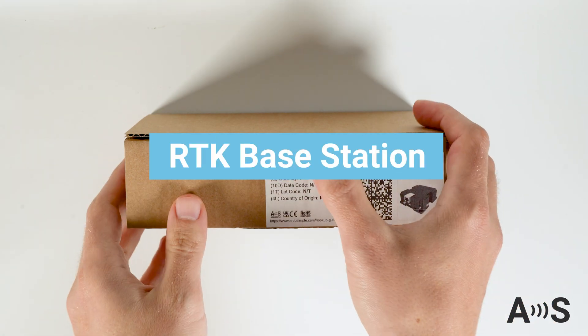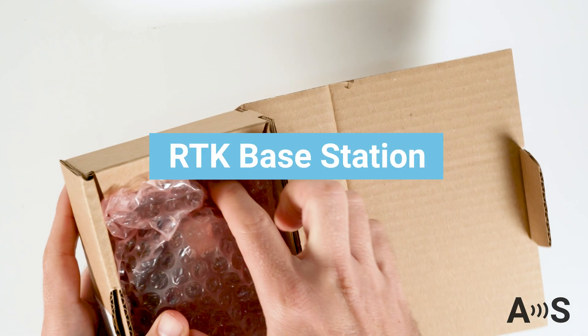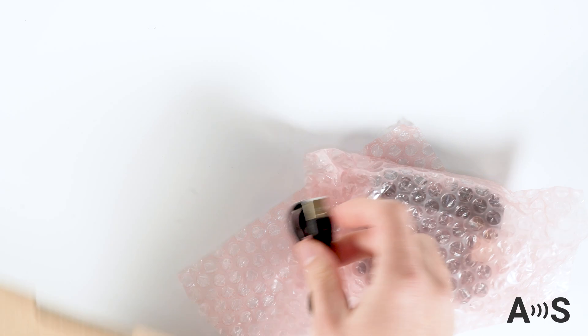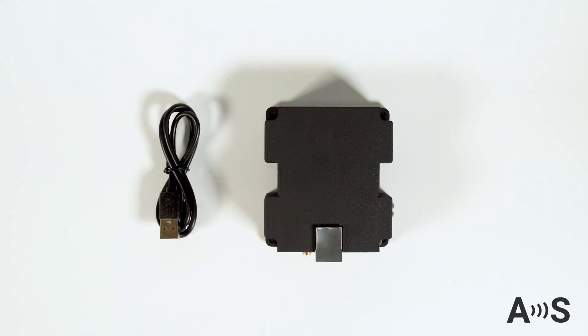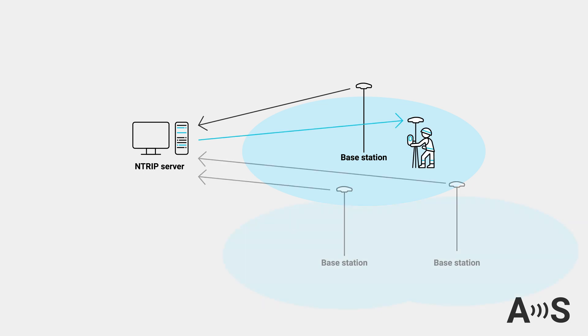The ArduSimple RTK base station is a perfect solution to be independent from RTK correction services and to create your own NTRIP. It is designed to work 24-7 as a reference station or be part of a CORS network.